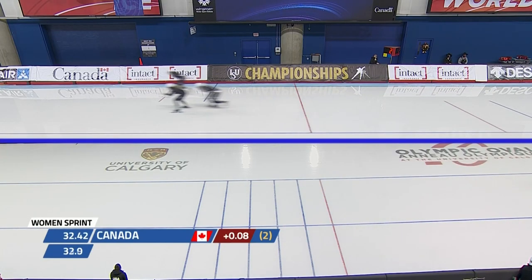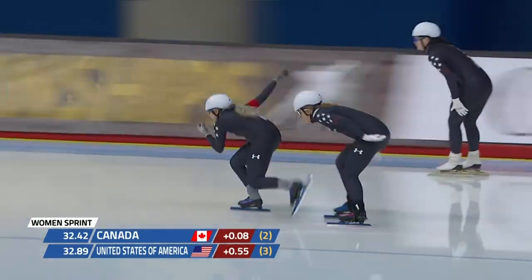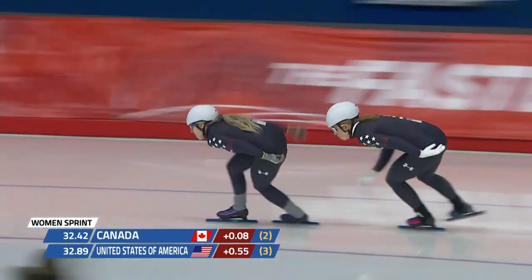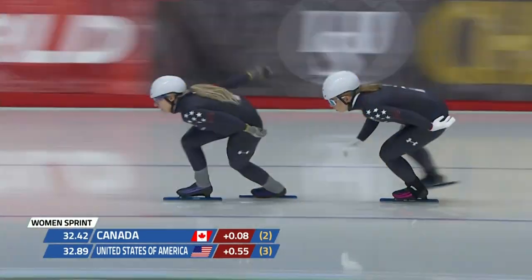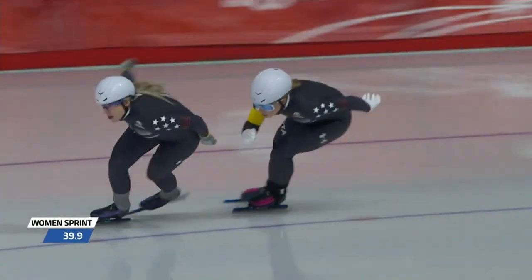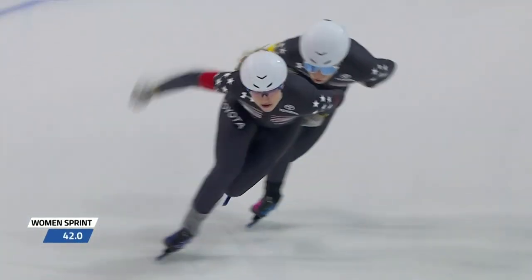Two laps to go. Canada with a 13.77 — 200 meter split time — 0.08 seconds behind the lead. USA 0.5 seconds behind the lead.